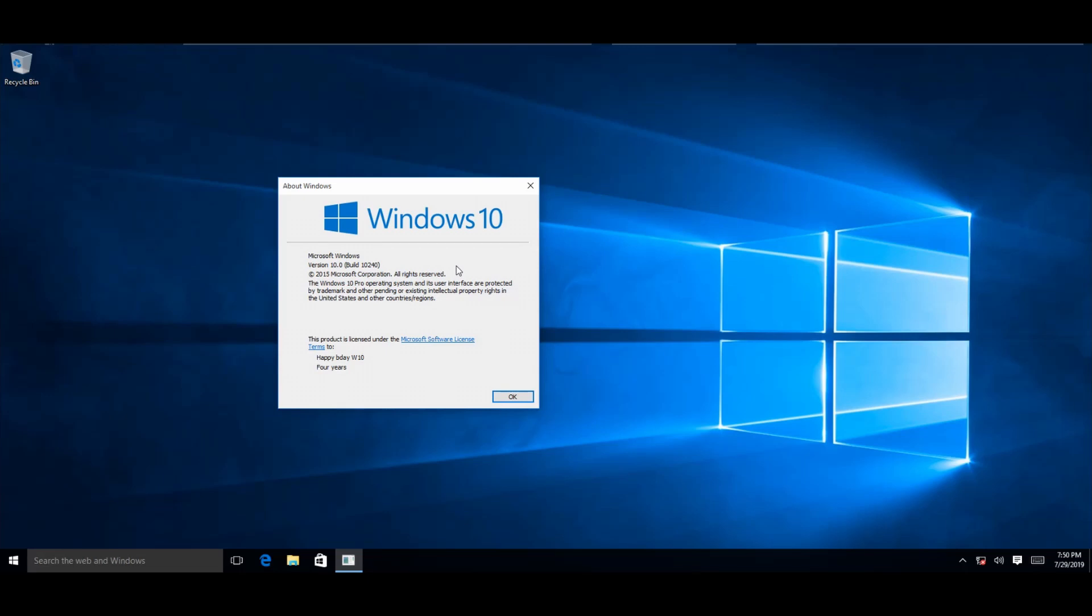The very first version of Windows 10, Windows 10 RTM, Build 10240, Version 1507, Threshold 1, TH1. It was released to insiders on July 15th of 2015 and then released to the public on July 29th, 2015, which started the free upgrade for Windows 10 for the first year.